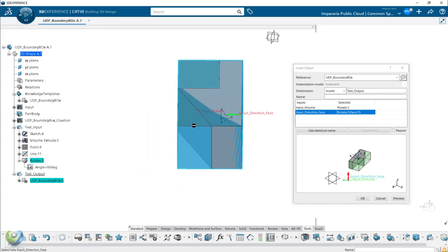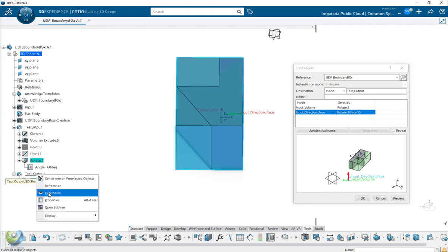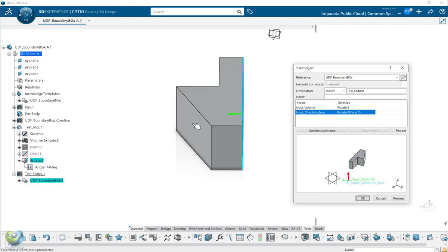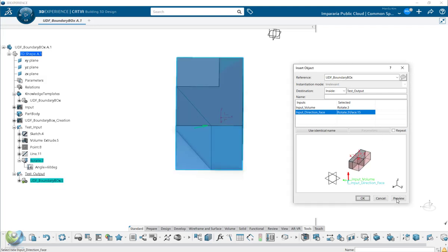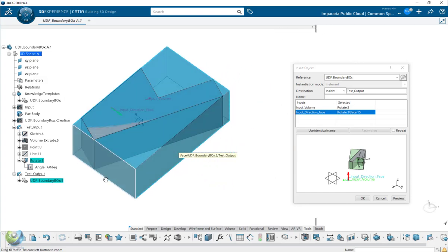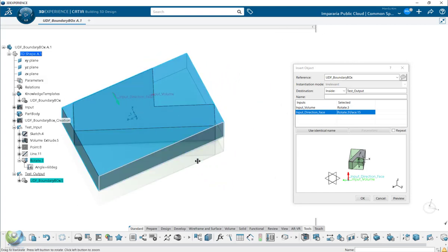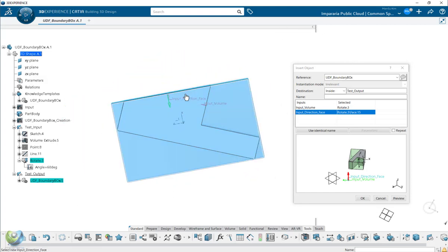If you select another face, such as this side, then let's look at the preview. So now the boundary box belongs to this face you select.